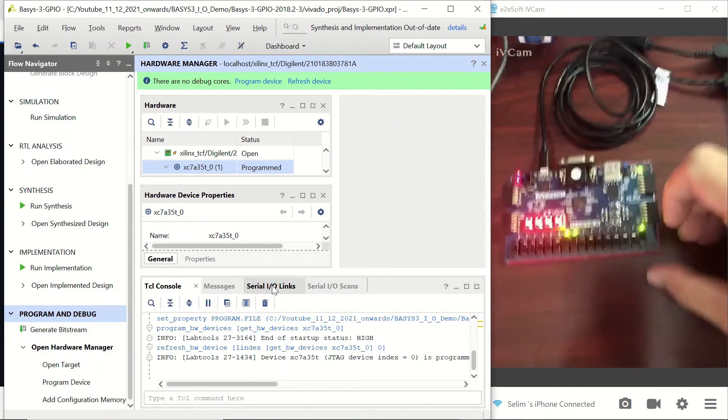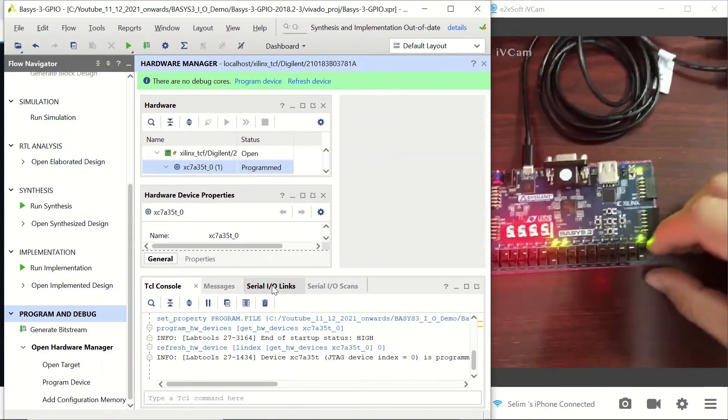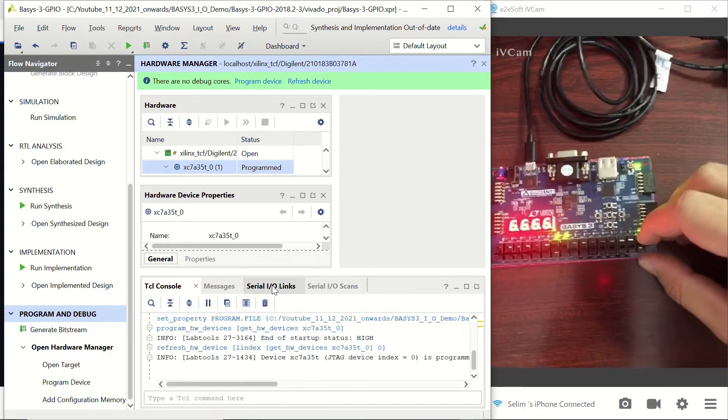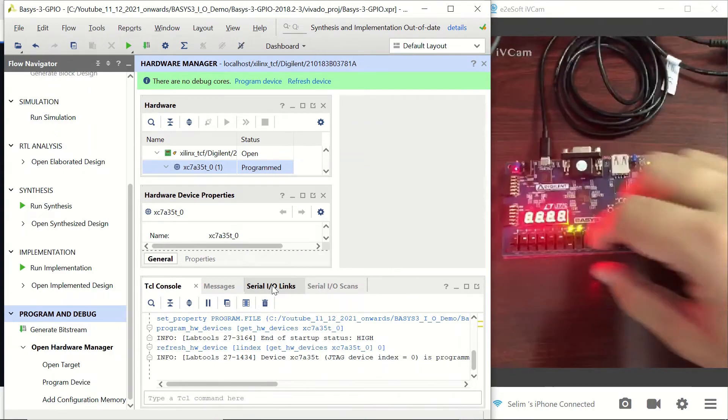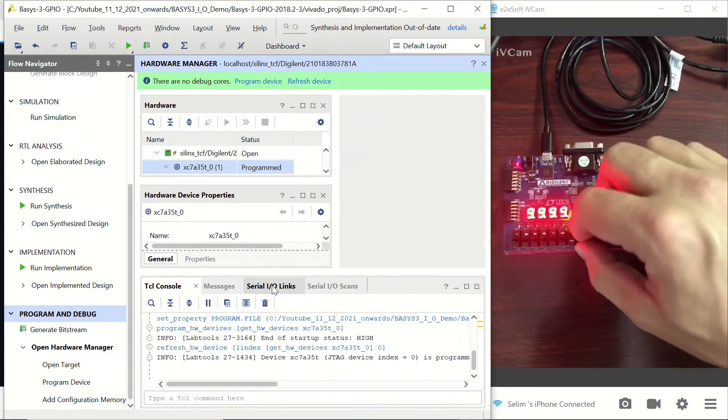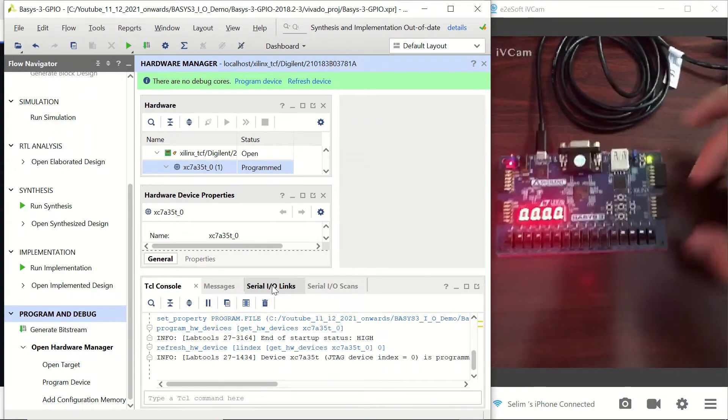You can see that the slide switches are turning on or off the corresponding user LEDs.